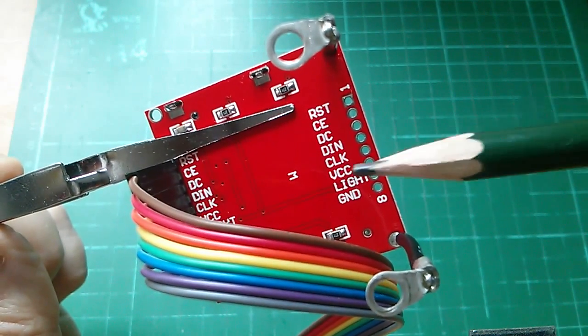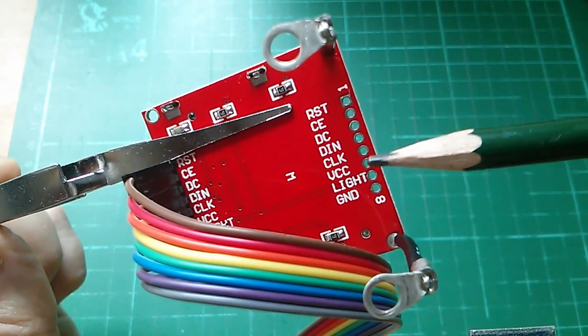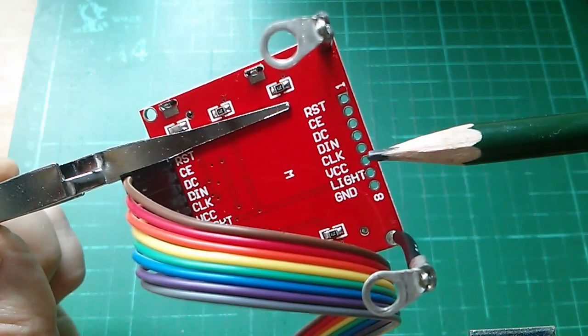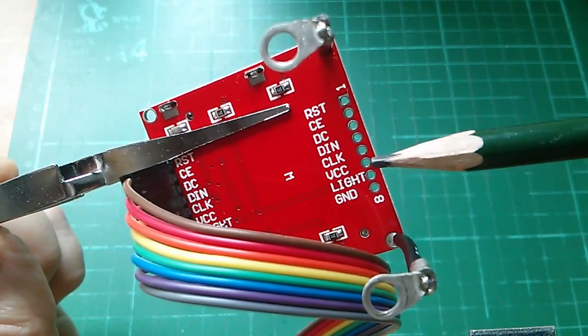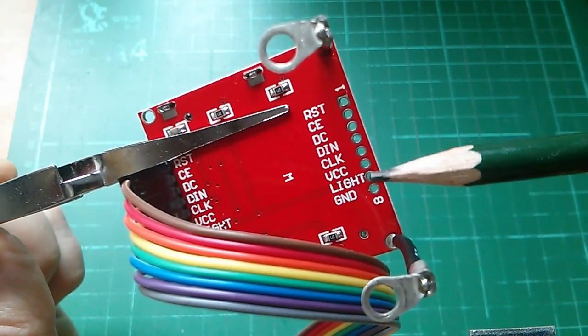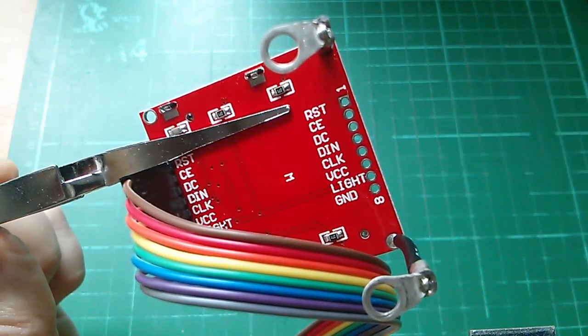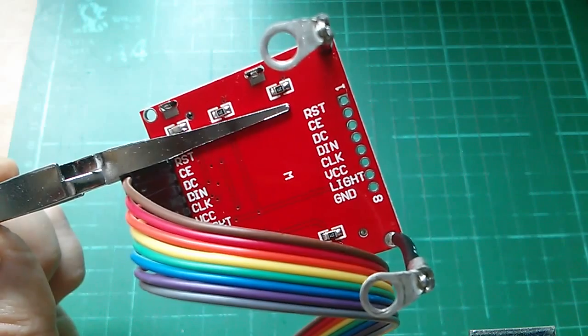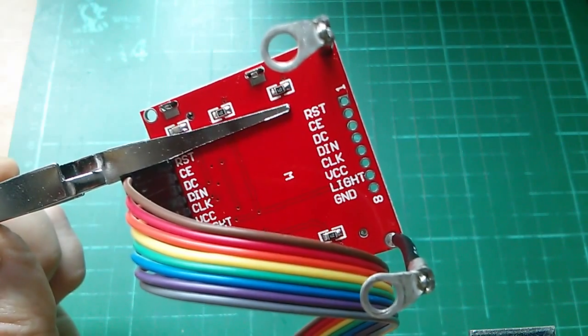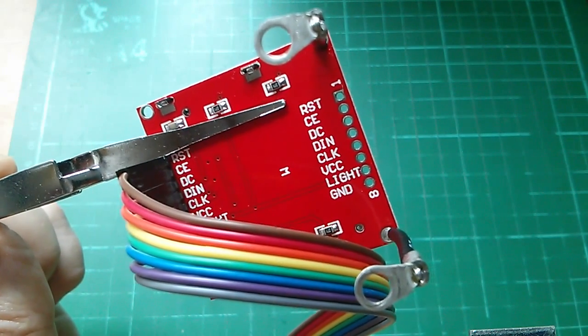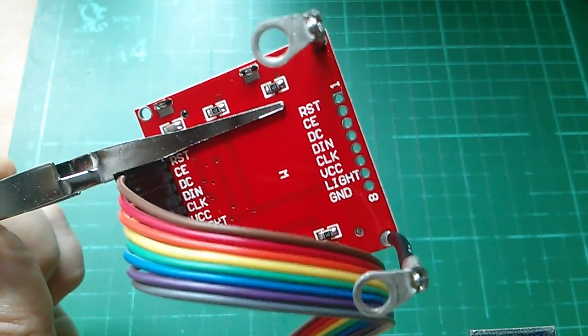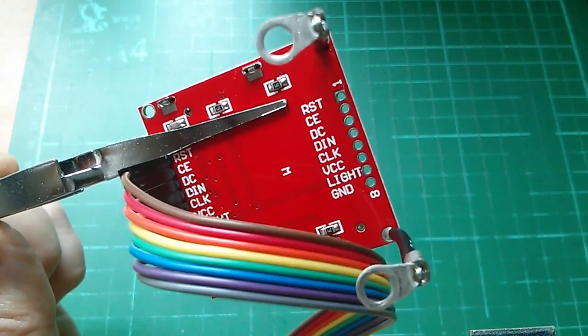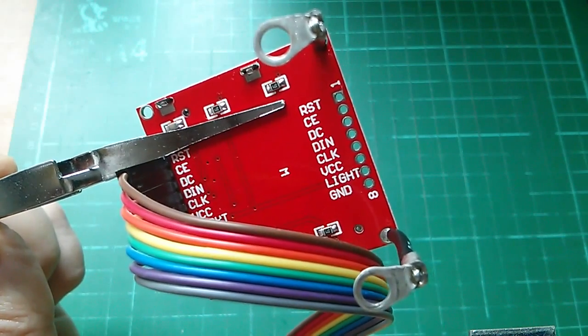The remaining three VCC just goes to 5 volts. Light we need to pull low so that'll be grounded and ground will be grounded as well. So we'll connect the first five cables to digital I.O. and the next three just to power supply pins.